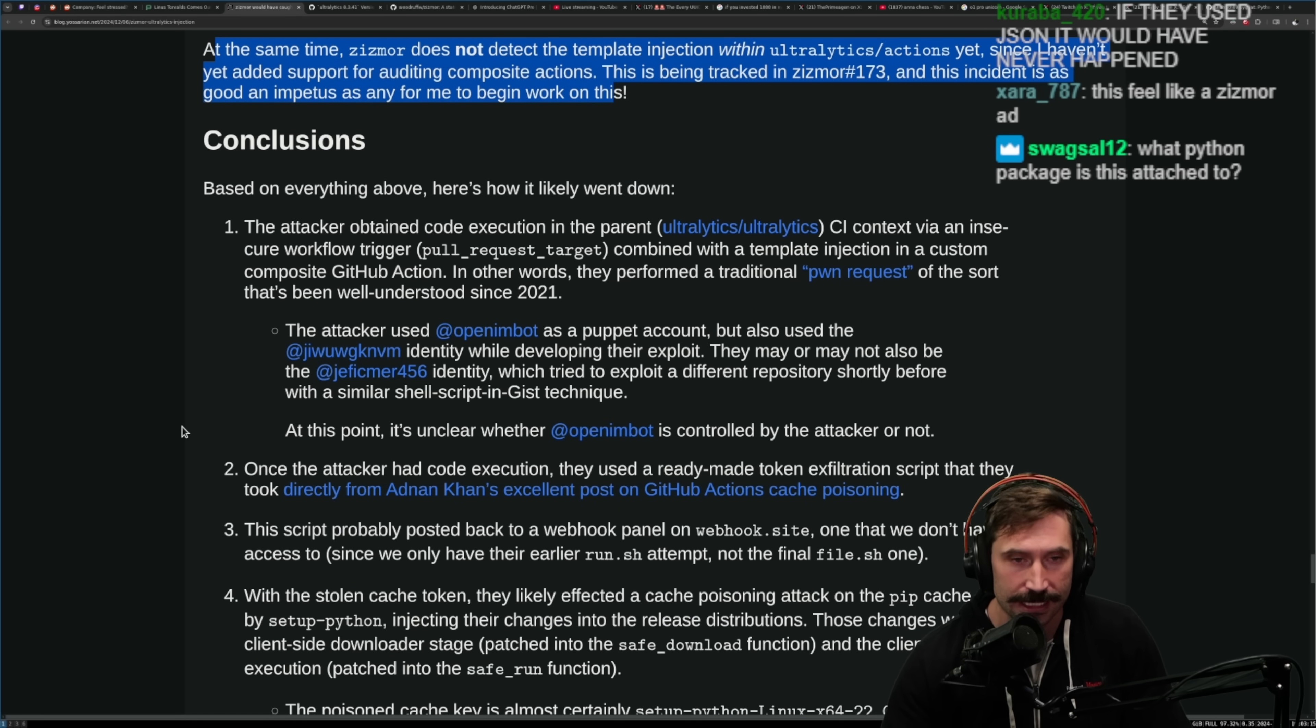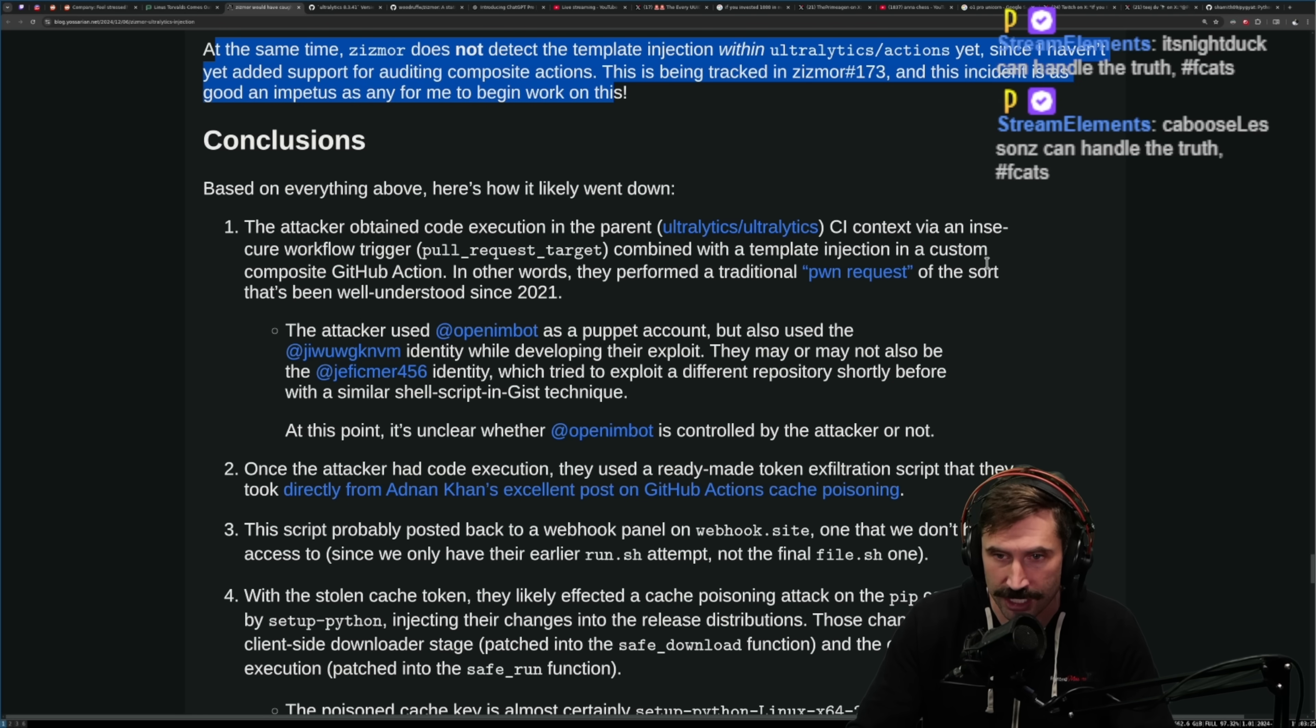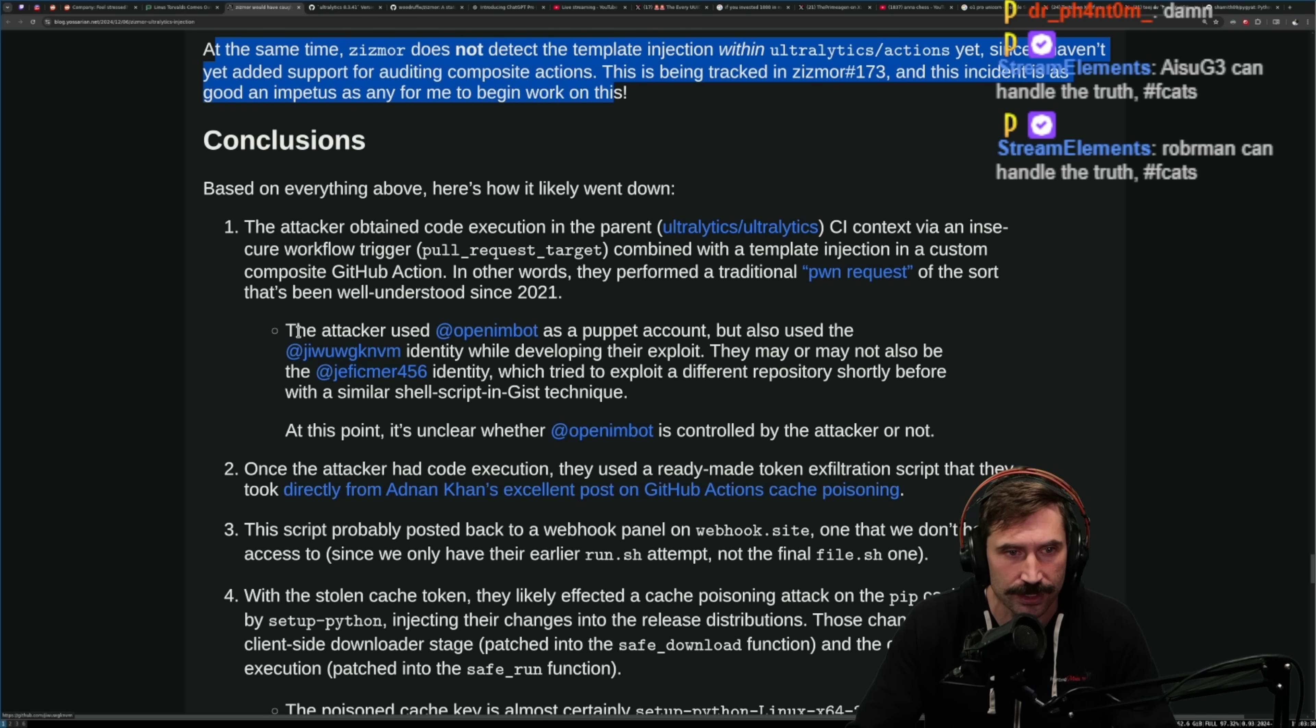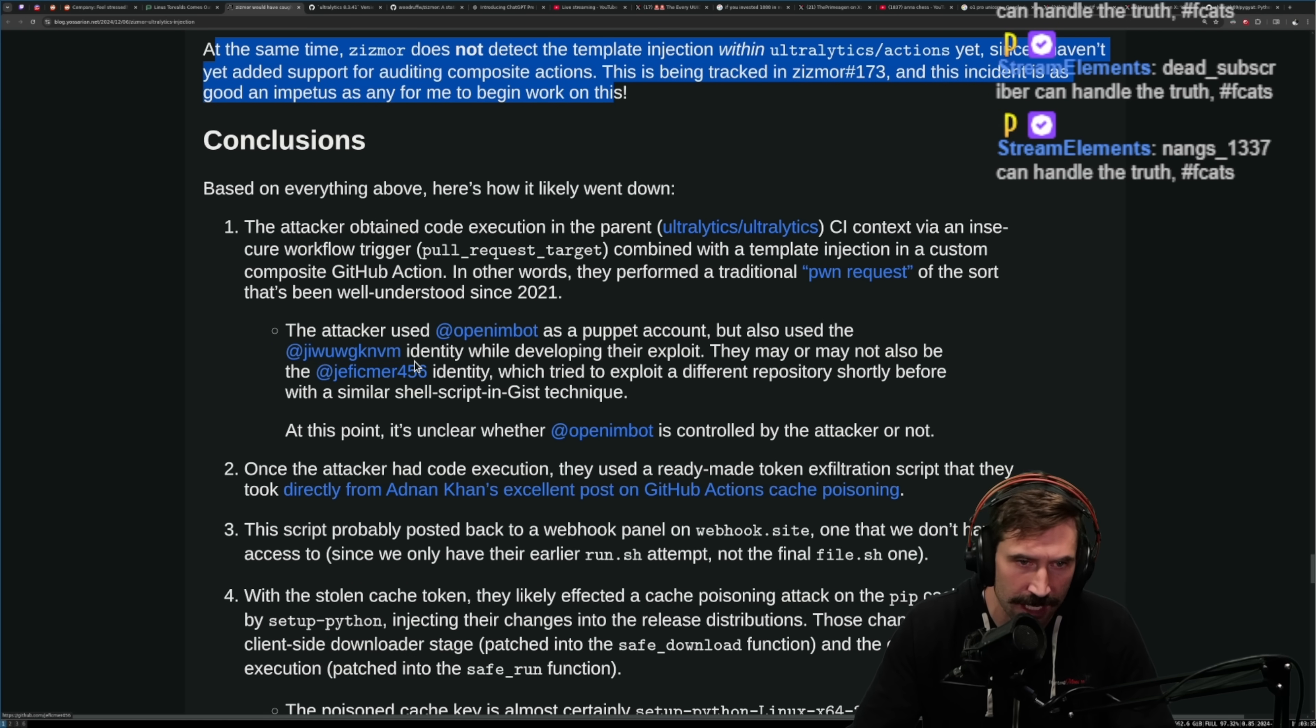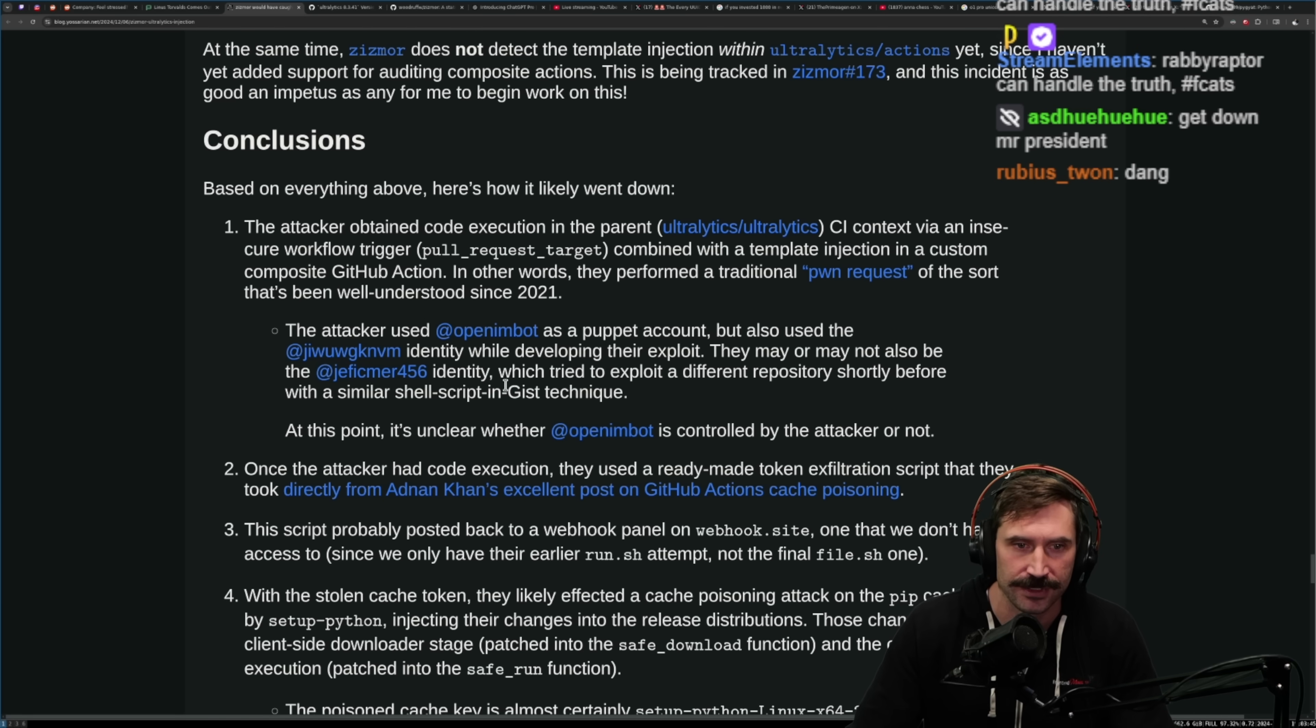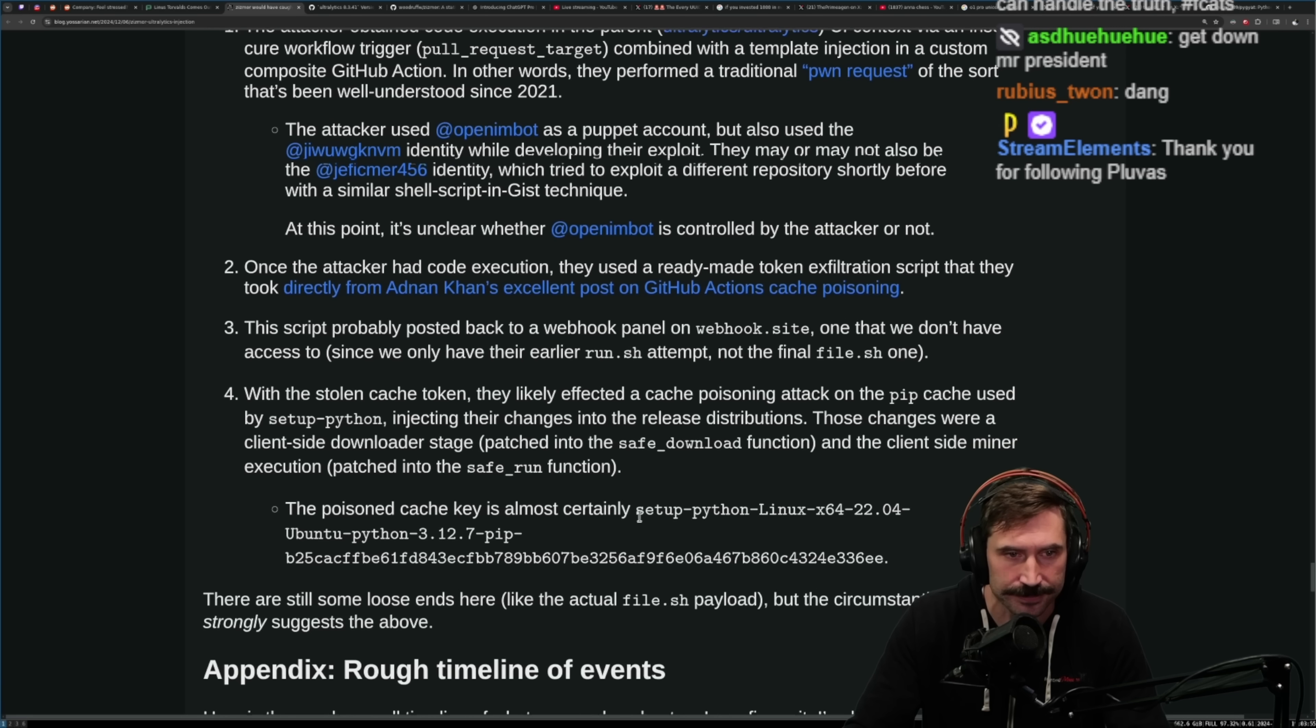What Python package is this attached to? Ultralytics. Based on everything above, here's how it likely went down. The attacker obtained code execution in the parent CI context via an insecure workflow trigger, pull request target, combined with the template injection custom composite GitHub Action. In other words, they performed traditional pwn request of the sort that's well understood since 2021. The attacker used open-im-bot as a puppet account but also used the juankovine identity while developing their exploit. This may or may also be jeffesmer identity which tried to exploit a different repository shortly before with a similar shell script in gist technique. At this point it's unclear whether open-im-bot is controlled by the attacker or not.